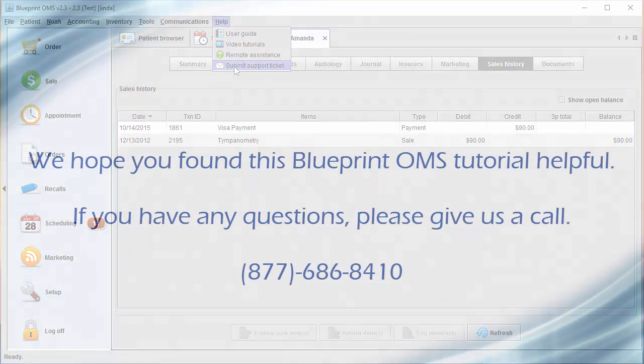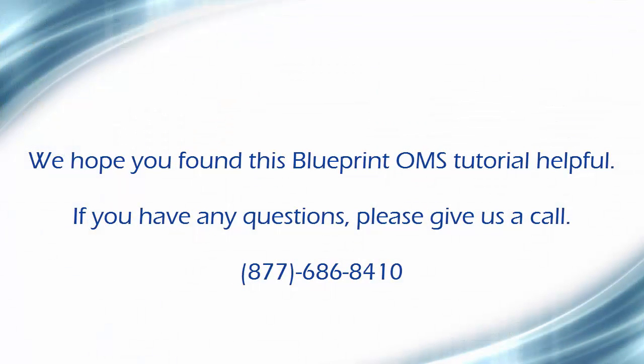We hope you found this Blueprint OMS tutorial helpful. If you have any questions, please give us a call.